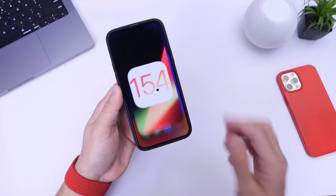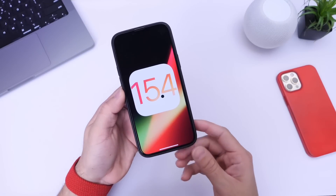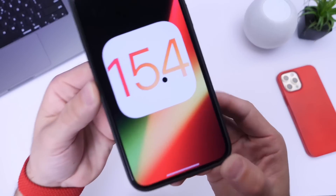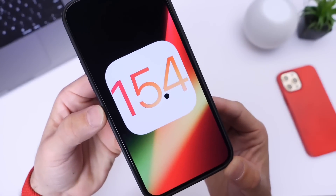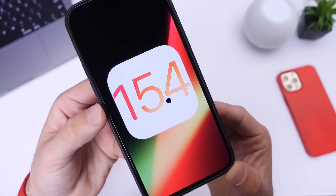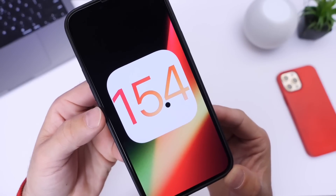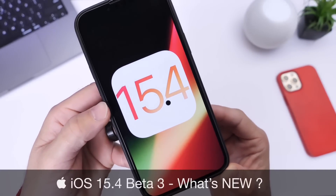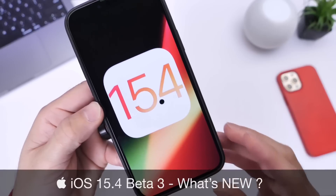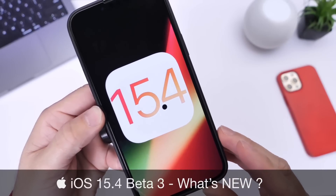Hey guys, welcome back to the channel. Apple released yet another beta for iOS 15.4, today releasing iOS 15.4 developer beta 3.